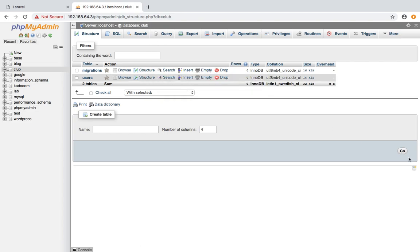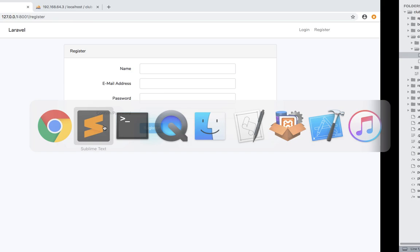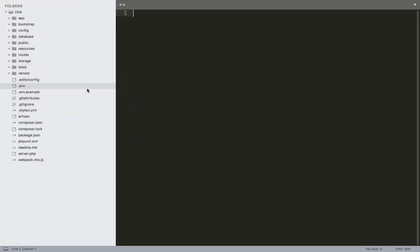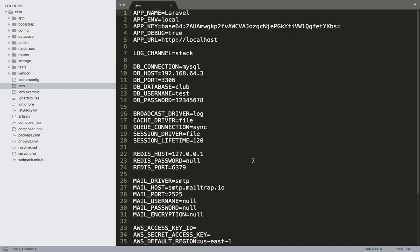The problem is that the session is not stored. In core PHP, with username and password validation, the session and cookies are not stored. The session is stored in the database. By default, the session driver is stored in the database.